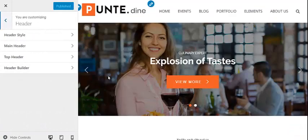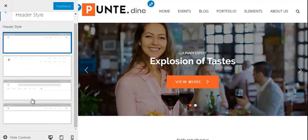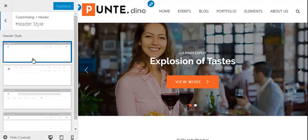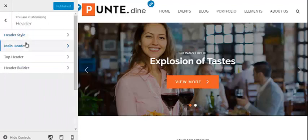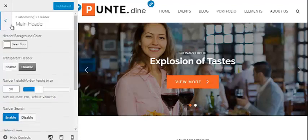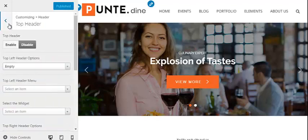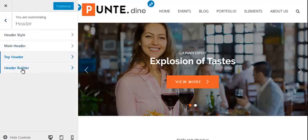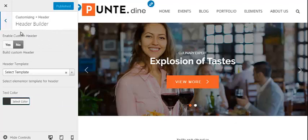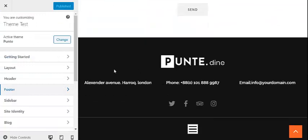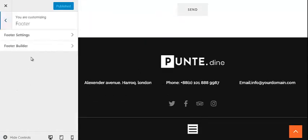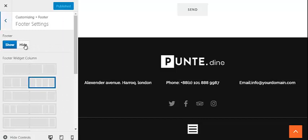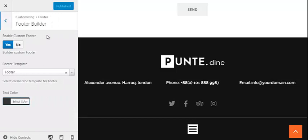Similarly, to change the header style, you can select any of the available header templates. You can also customize your main header and top header, or create a custom header with Elementor and use it as the header of your website. You can also customize the footer of your website by changing the footer settings or using a custom footer made with Elementor.